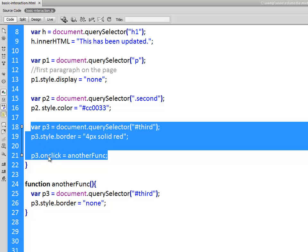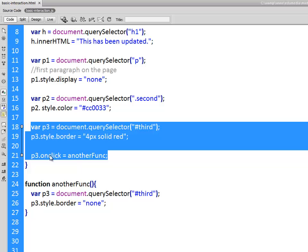Then part of that function is to find this third paragraph, give it a border and tell it you need to listen for click events. If a user clicks on you run this function. Notice I don't have the parentheses at the end here. This is very important. If I put the parentheses on here the function would run right at that moment. It would call it immediately. Without them it waits and says okay when they click that's when I'm supposed to do it. So another funk will remove the border but only after the user clicks on it.